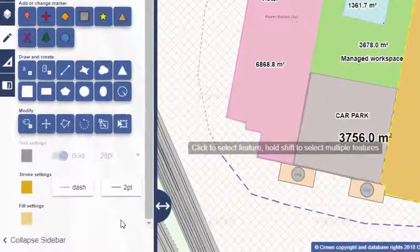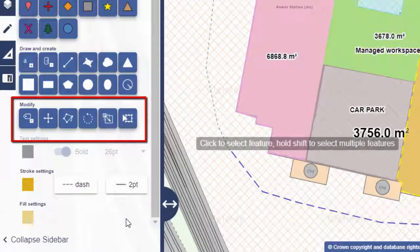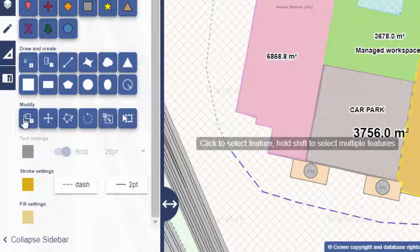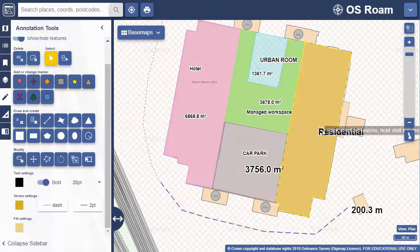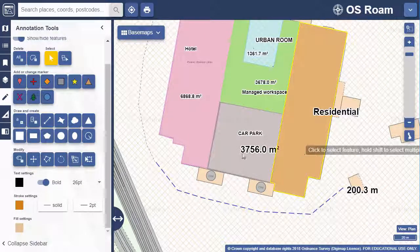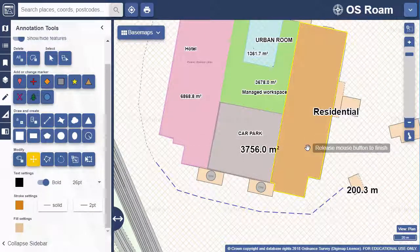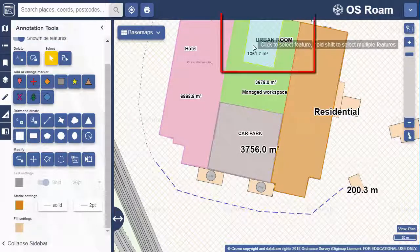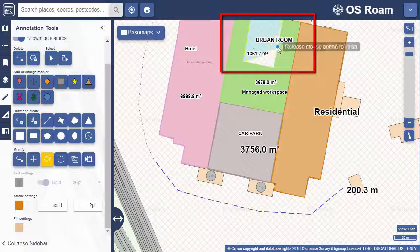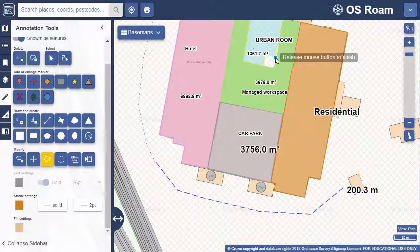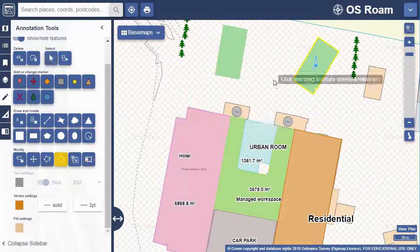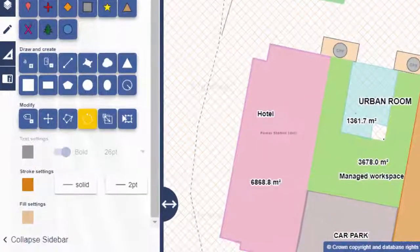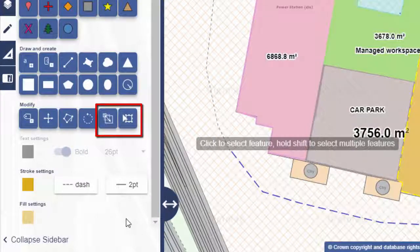With an object selected I can modify other aspects of it. I can attach a label. I can move it — select the feature then the move tool and drag it wherever you want. It's possible to change a shape; let's change this urban room shape to take a corner of it. I'm going to select a different feature, this green rectangle, and rotate it. With the object selected use the rotate tool. Other modify options are to scale features or transform.